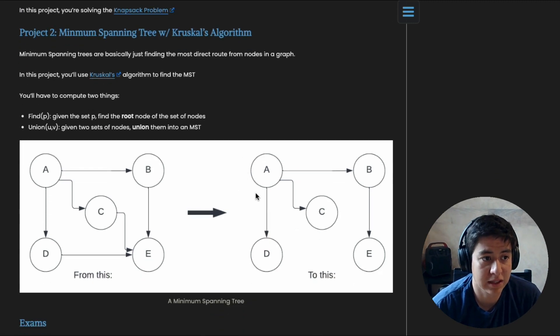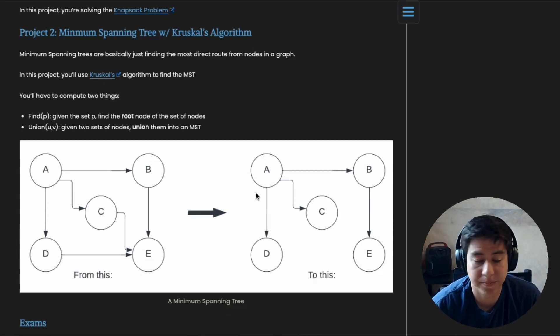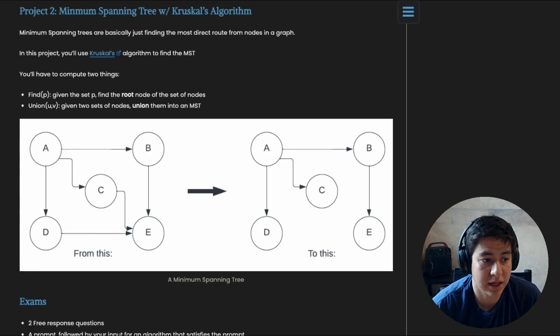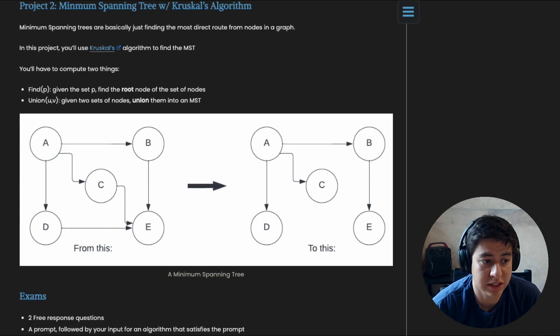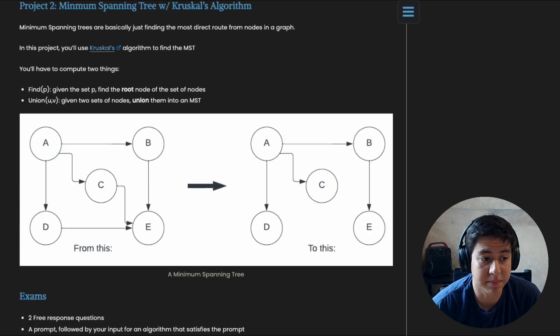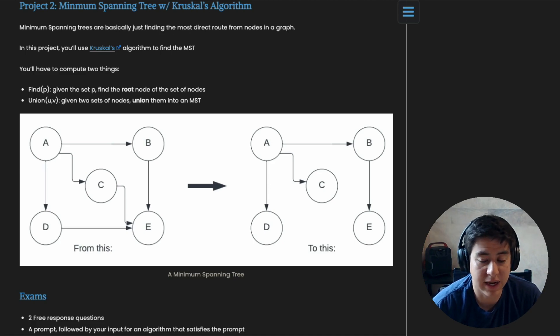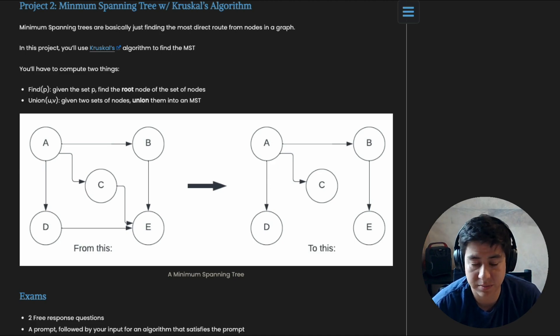And then exams. Okay, so there are two free response questions per exam. Basically it's just a prompt followed by your input to write out the algorithm that satisfies the prompt.